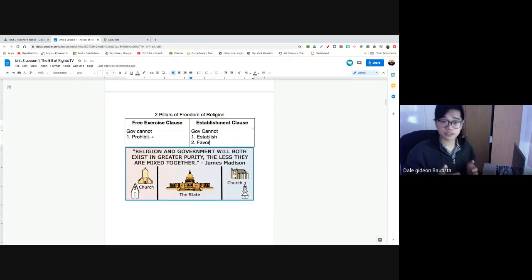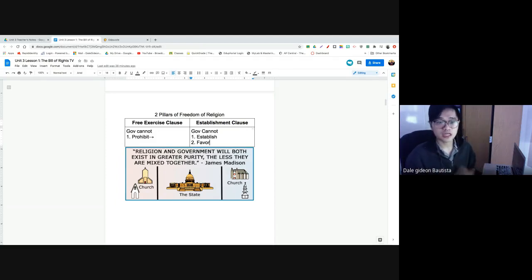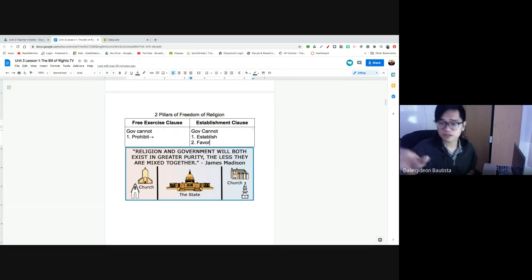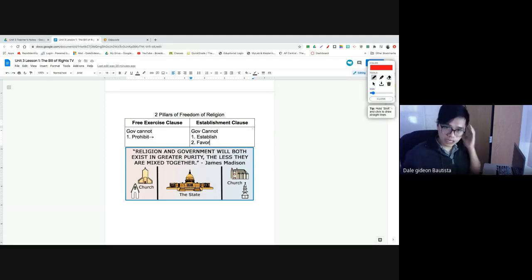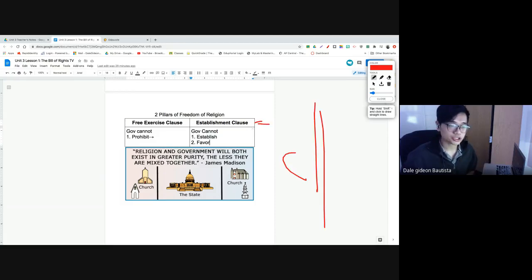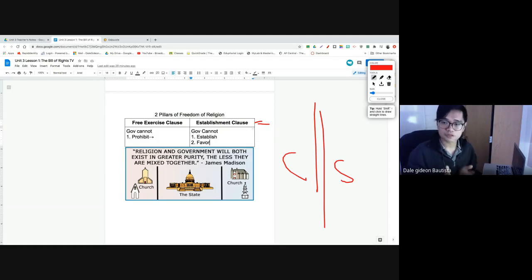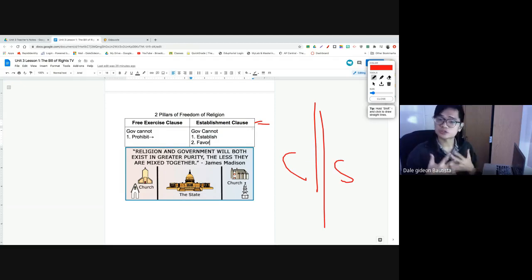Government cannot favor one religion over another with its policies or laws. It has to remain neutral on the question of religion. Even if the majority might want policies more favorable toward Christians, that cannot be the case. Our founding fathers wanted to ensure that even if you are a religious minority, the Christian majority cannot impose government policies against you. Government cannot play favorites between religions, because favoring one would mean establishing a religion, which is specifically prohibited by the Establishment Clause. The Establishment Clause creates a wall of separation between church and state — between religion and government. It prohibits government and religion from intermingling too much.